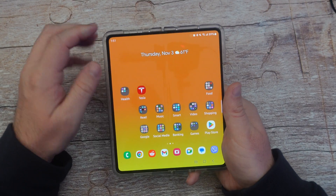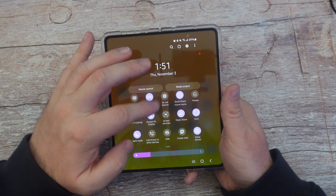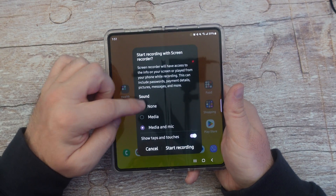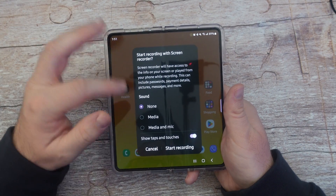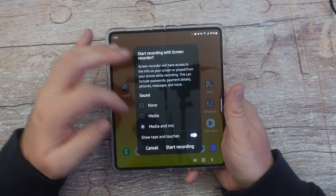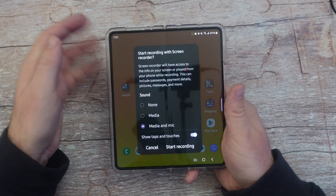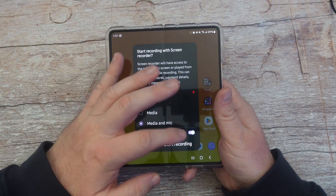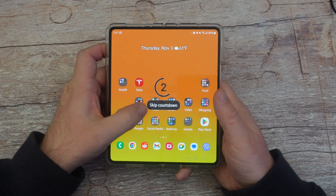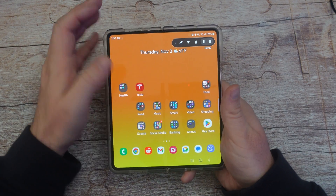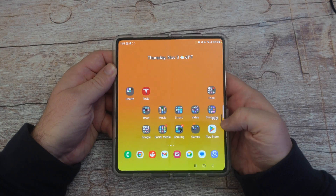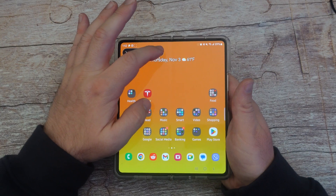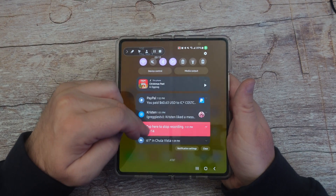The last tip is screen recording. Swipe down from the top and find screen record, then tap on it. It gives you a couple of options: none for no sound, media to record phone audio, or media and mic to also pick up your microphone. You can also show your taps and touches — I'd recommend turning that on. Hit start recording and it's running. You can drag the toolbar around so it's out of your way. When done, hit the stop button or swipe down and tap it there.